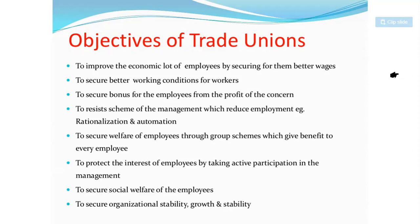Further objectives include securing the social welfare of employees and ensuring the organization's stability and growth. Your working conditions, organizational growth, and welfare — all the rights that your employer or management has not informed you about — can be addressed through trade unions. You can easily participate and get help in all such matters.